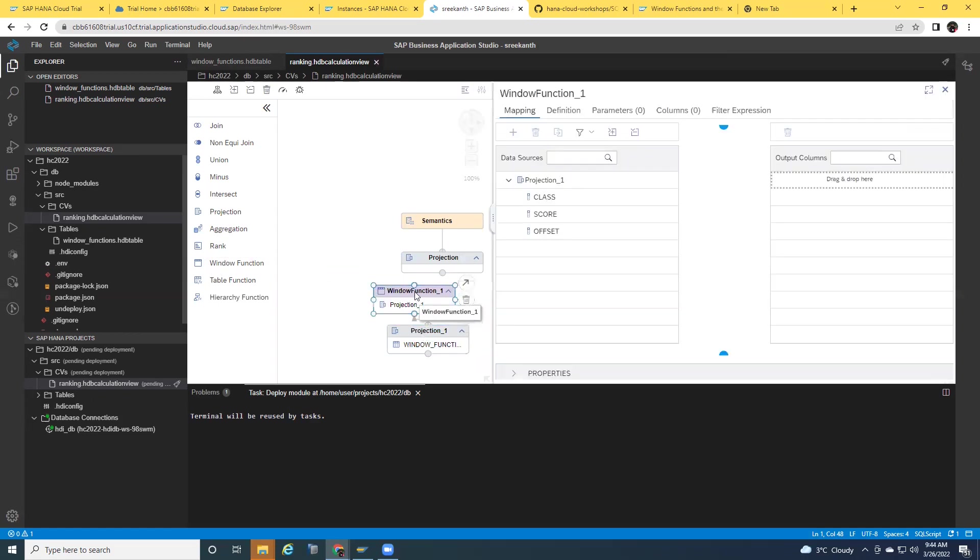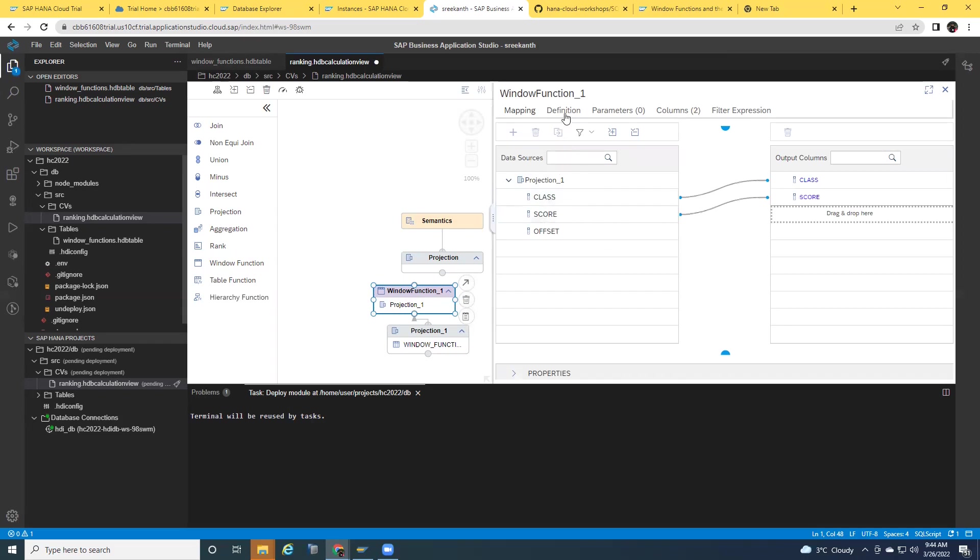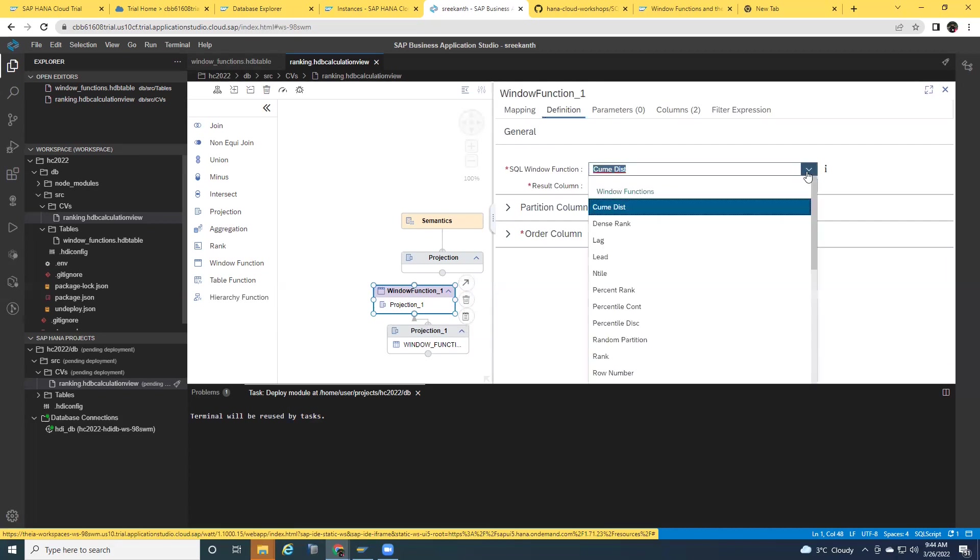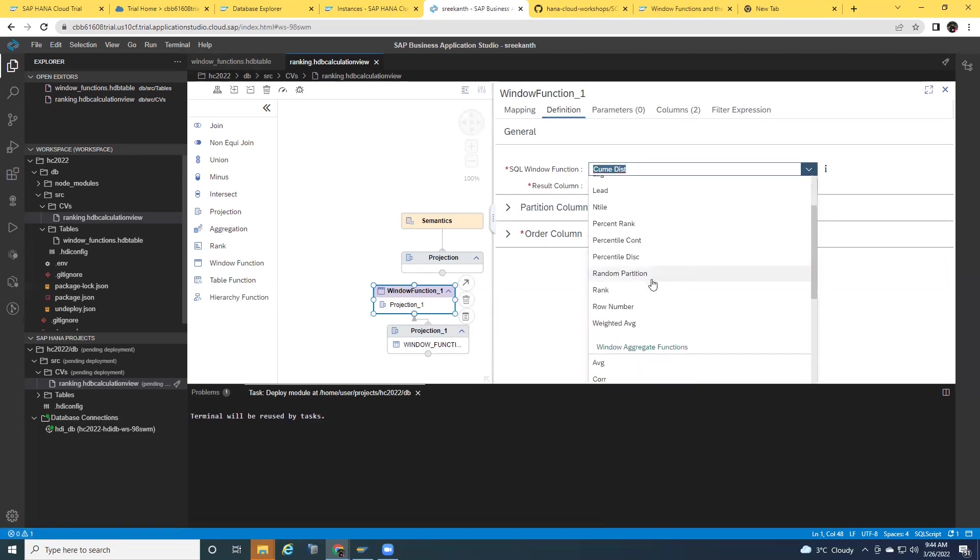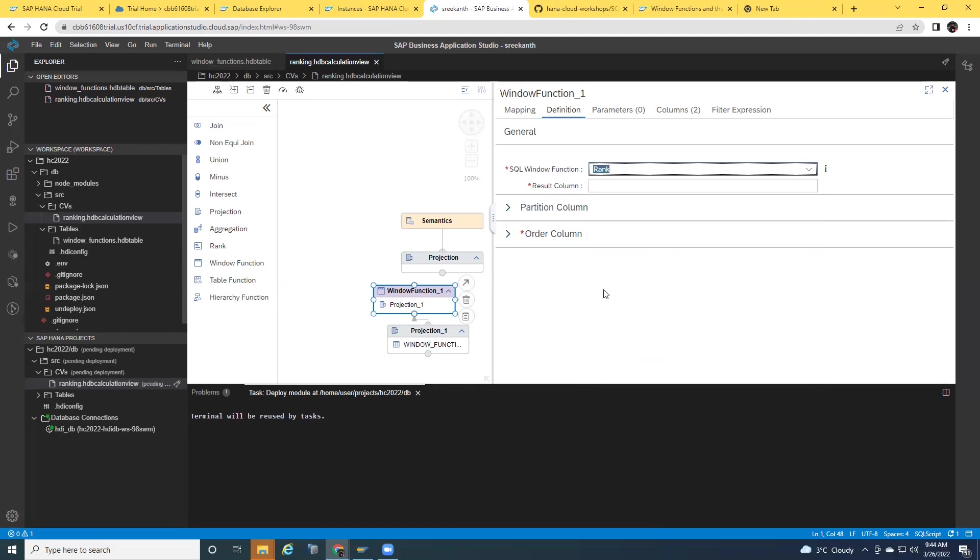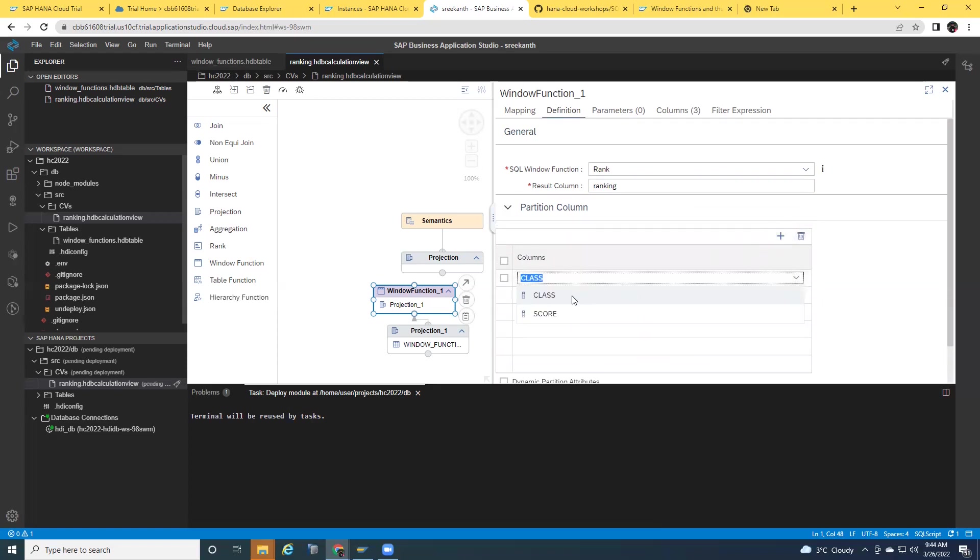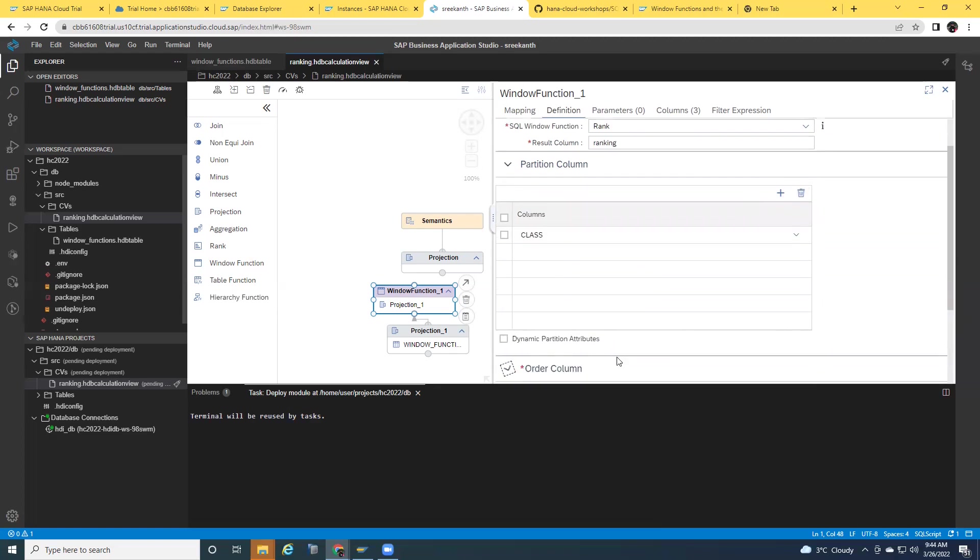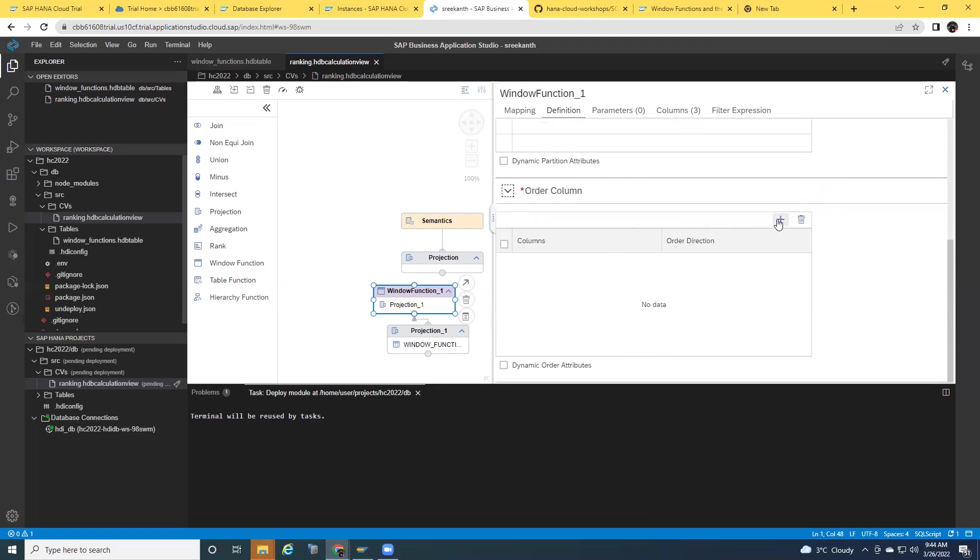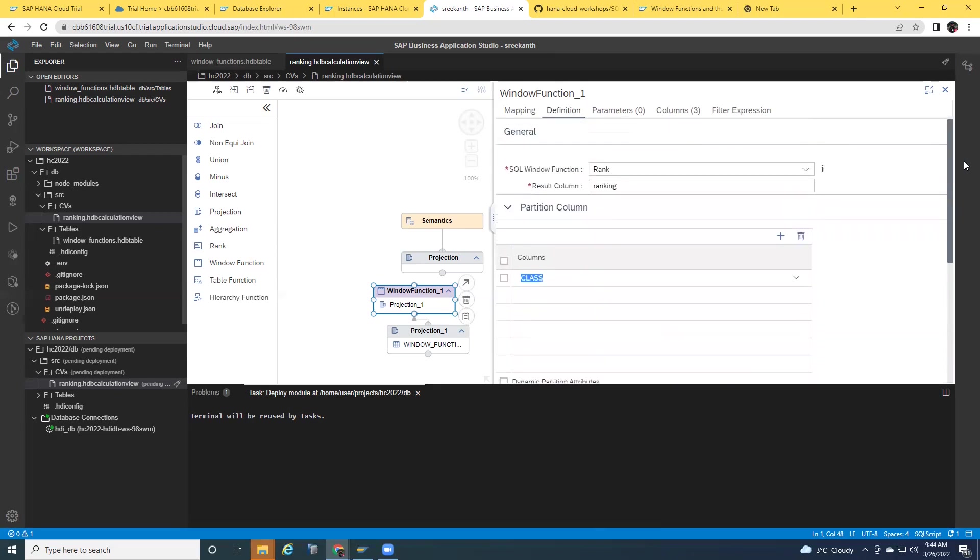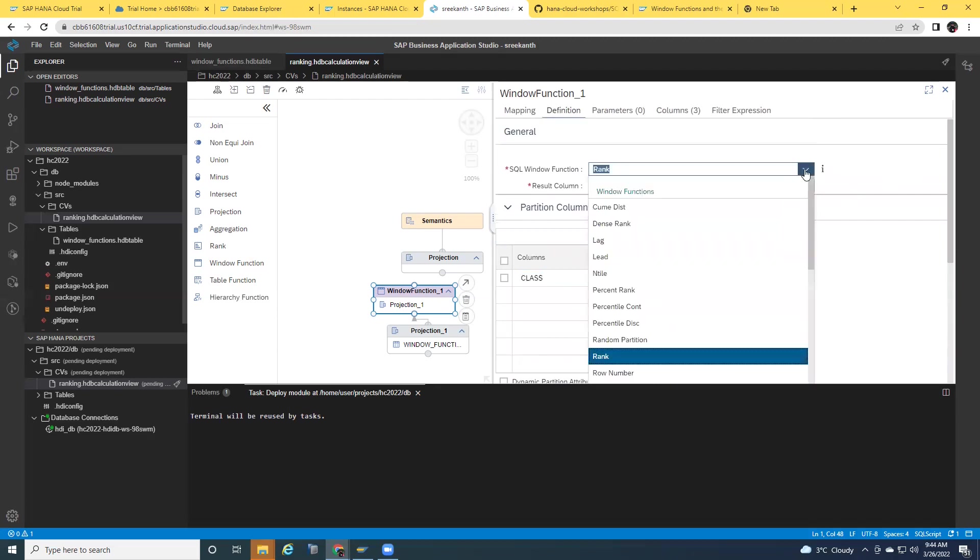I'm going to open the details of the window functions here. I'm going to select class and score in this example. I'm going to go to the definition. So here I'm going to create a new column for a particular rank function to show the results of it. I'm going to say the type of window function is going to be rank. And then I'm going to create a new column name as ranking. And then partition by, this is going to get the set for me. I will include the set with the name of class. And then I'm going to order that by my score. And that's it. My window function is ready. I can have access to all other window functions in this space.